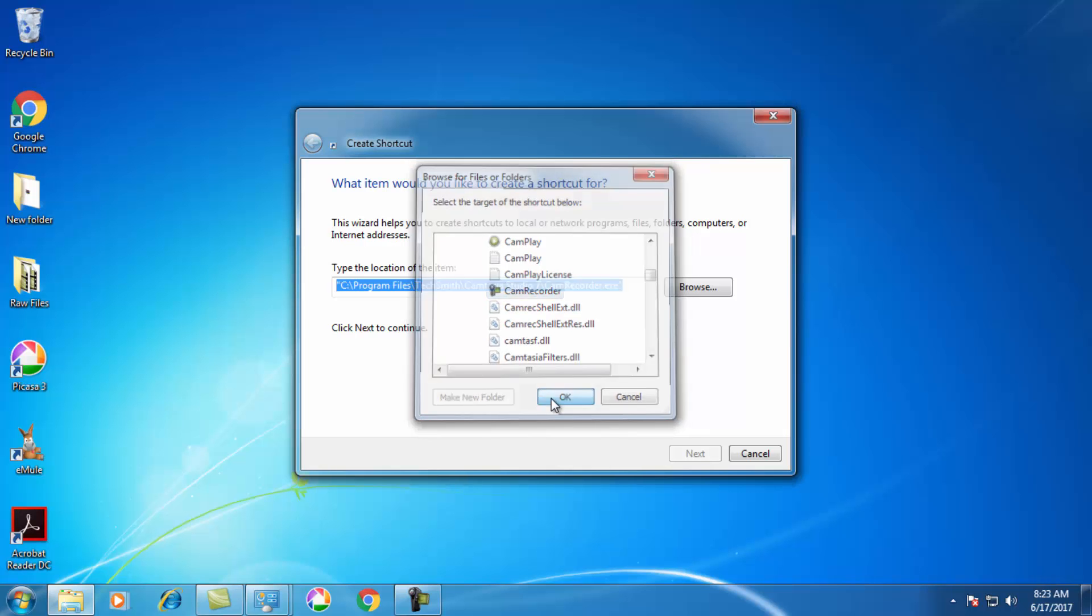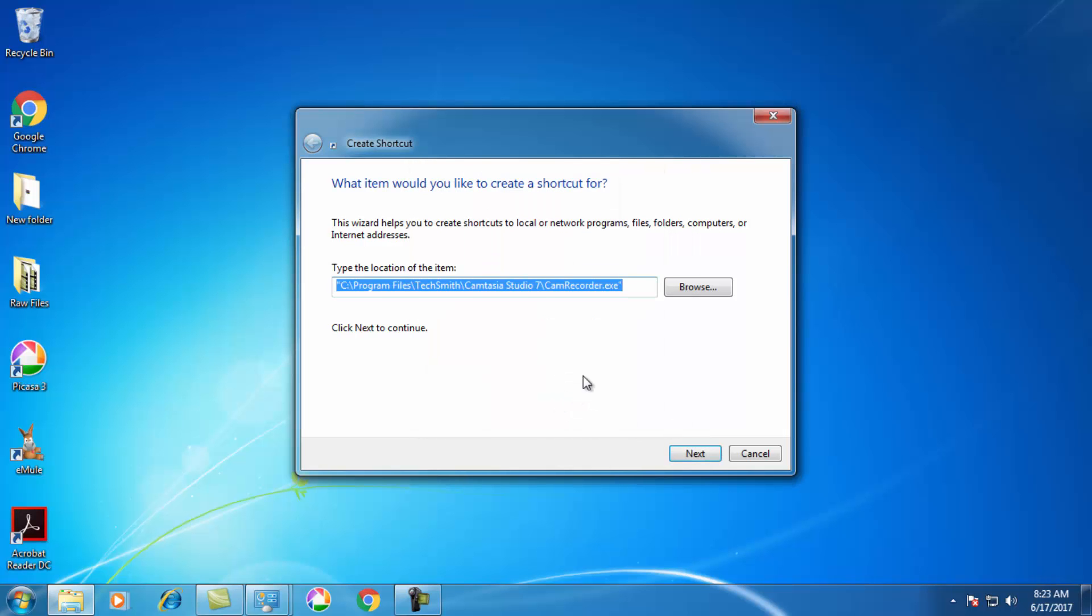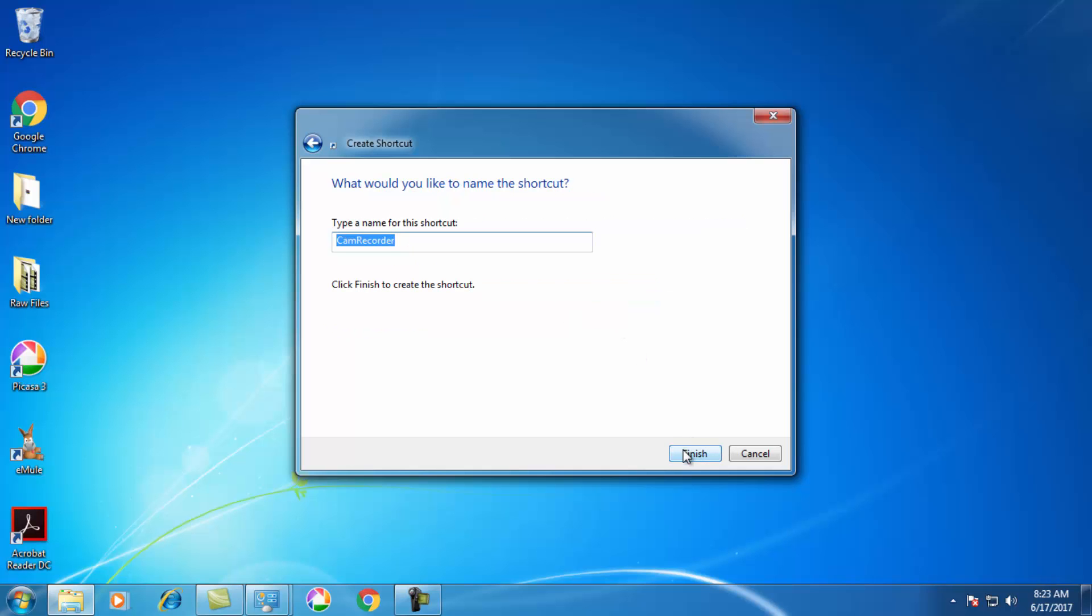Just click on OK. Then the path is selected for the shortcut, and you need to click on Next.